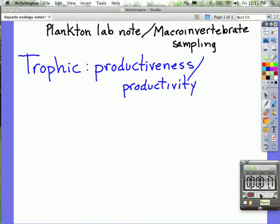We're going to describe to you some trophic levels. Trophic levels will be referred to for specific organisms, and when we talk about trophic levels we talk about productiveness, or the productivity for the passage of nutrients and energy. We talk about primary, secondary, and tertiary consumers.